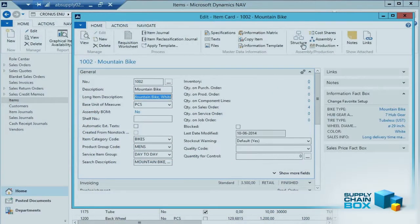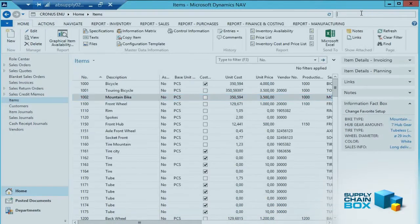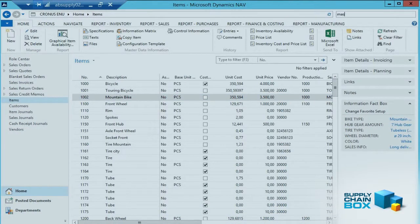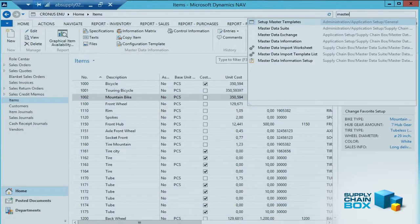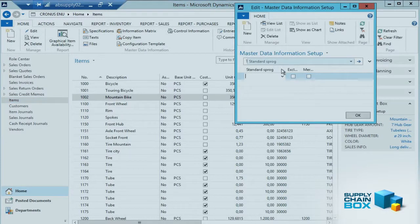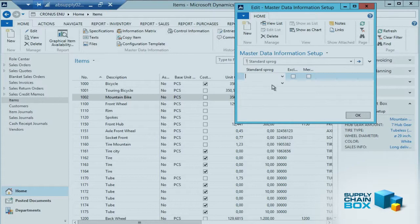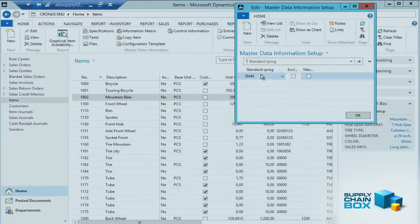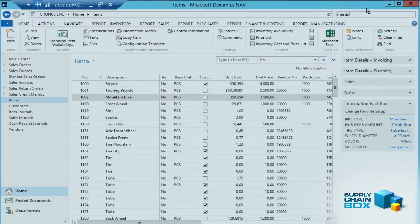Imagine we distribute this information to another company using, for instance, our add-on for master data exchange. We might have two companies with the same master data, but in the other company it's a Danish company. So we want to add Danish as a standard language here.